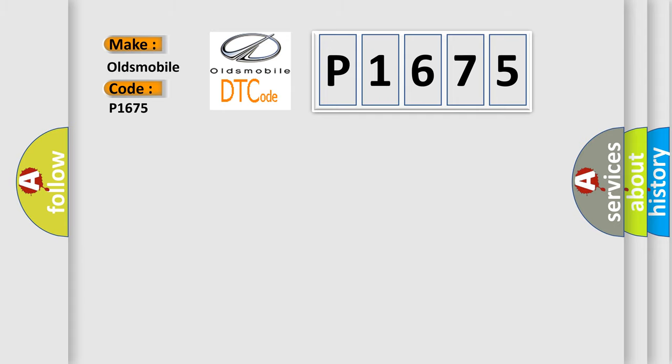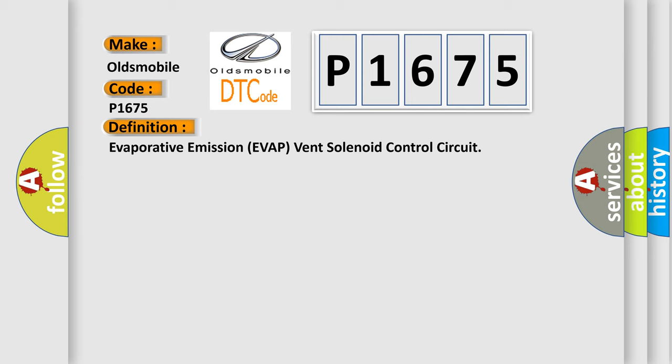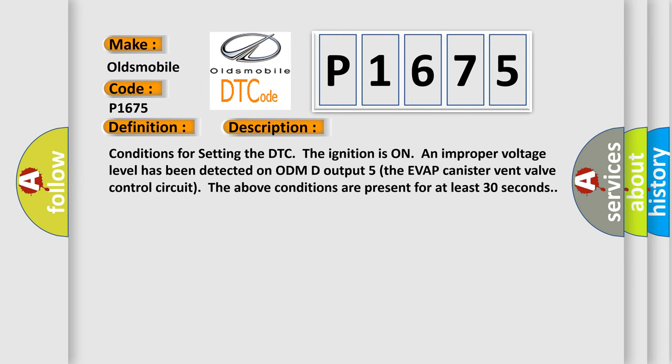The basic definition is Evaporative Emission EVAP Vent Solenoid Control Circuit. And now this is a short description of this DTC code.